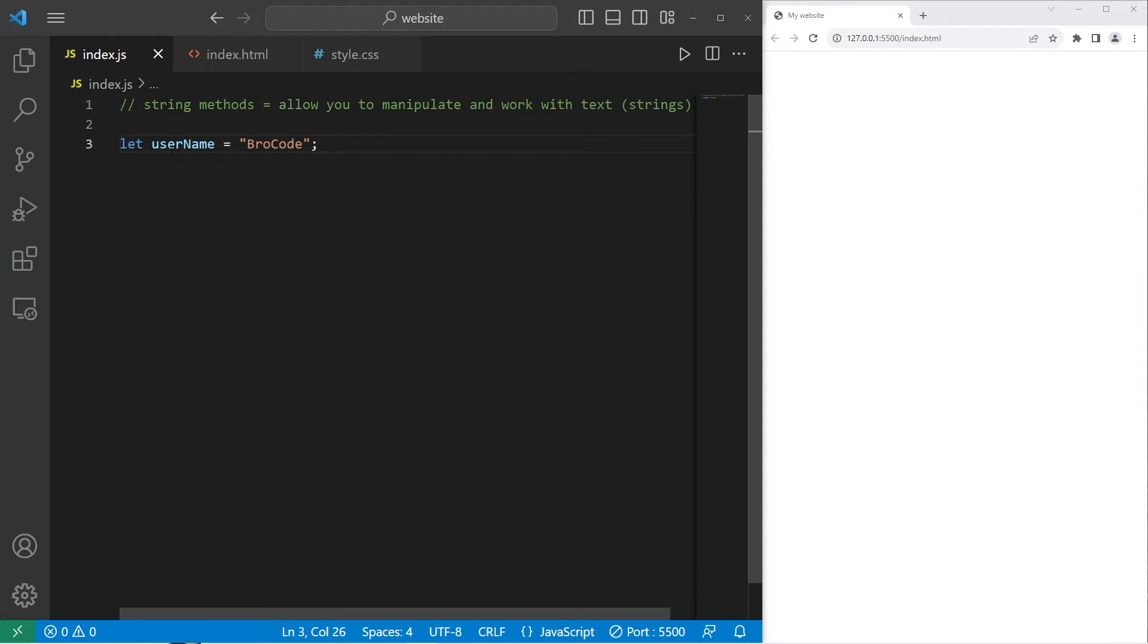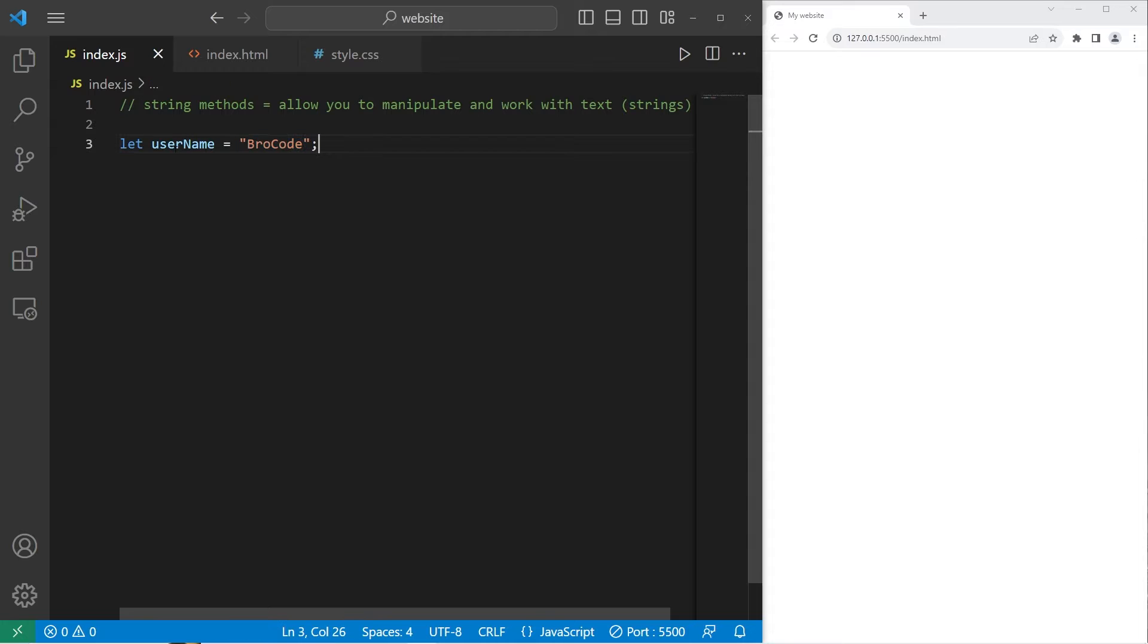In this example, I have a username. Username equals a string of text. Why don't you go ahead and create a username variable and set it equal to either your username, if you have one, or your full name.